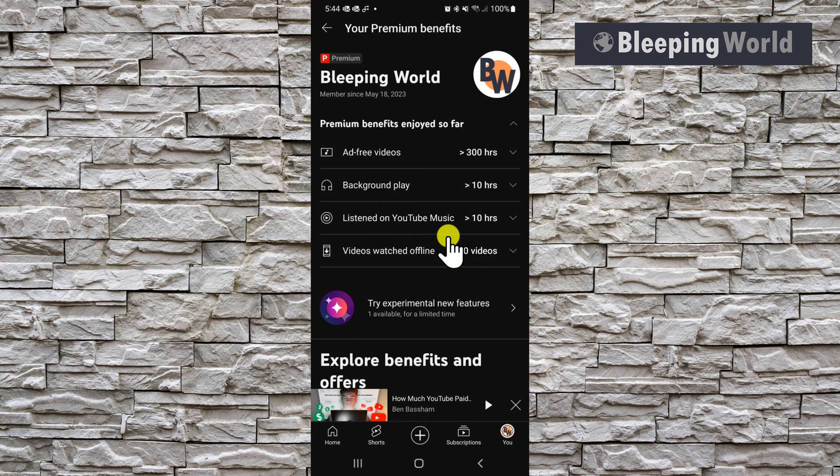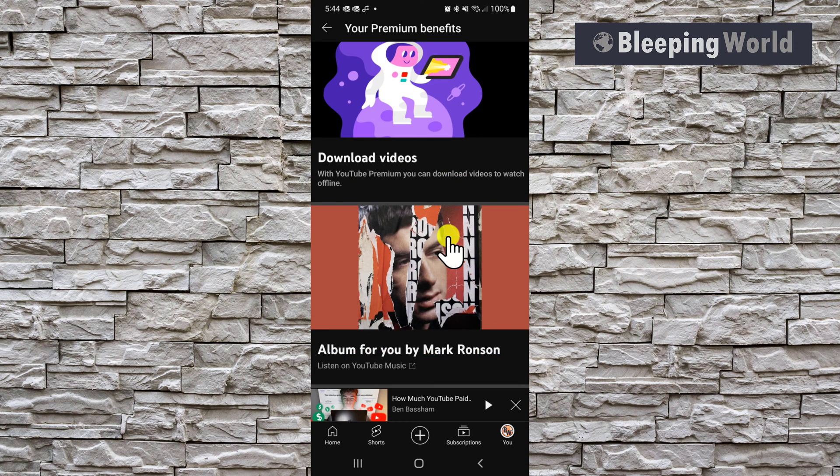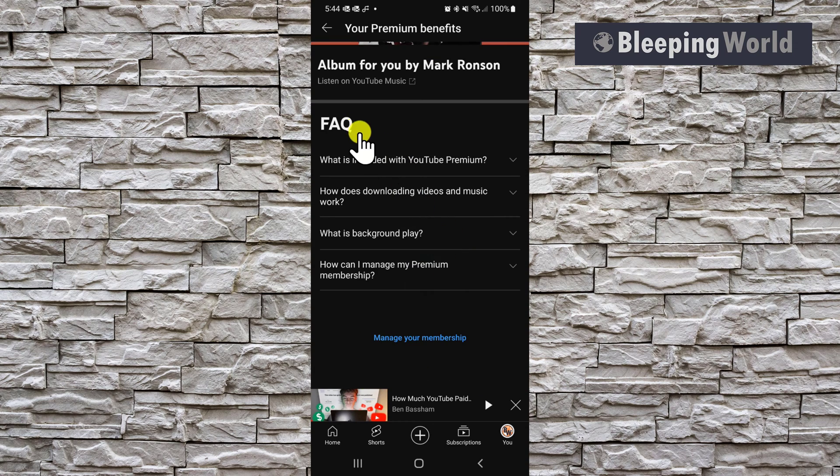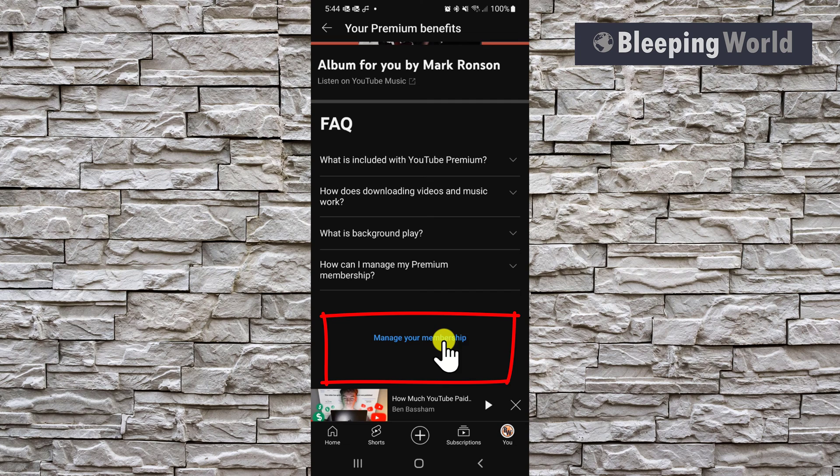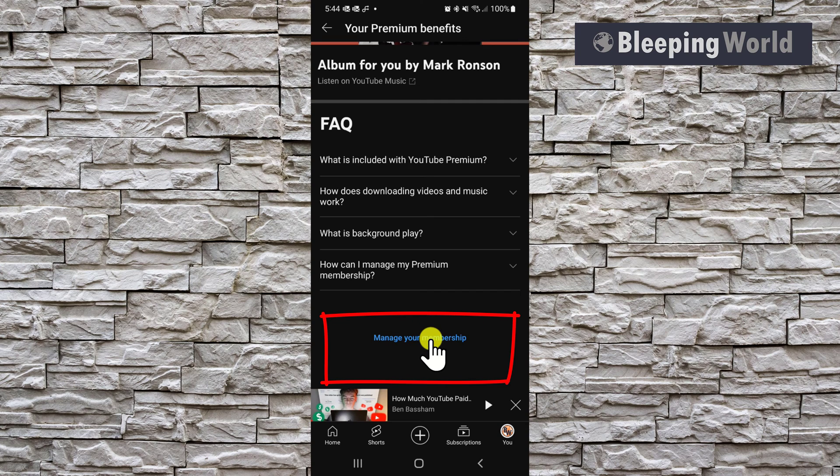If you still want to cancel, you need to scroll all the way down to the bottom of this page. And under the FAQ section, you'll see manage your membership. Tap or click on manage your membership.